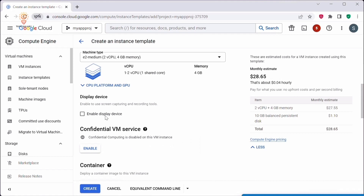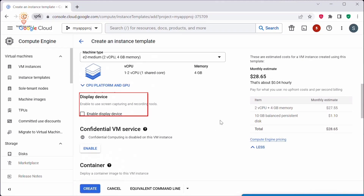One of the important settings in an instance template is the specification of the display device for the VM instance. A display device is a virtual hardware component that provides a graphical display interface for your VM instance. It allows you to interact with the instance through a graphical user interface and access applications or services that require graphical output. If you want to enable the display device, you can check this option.